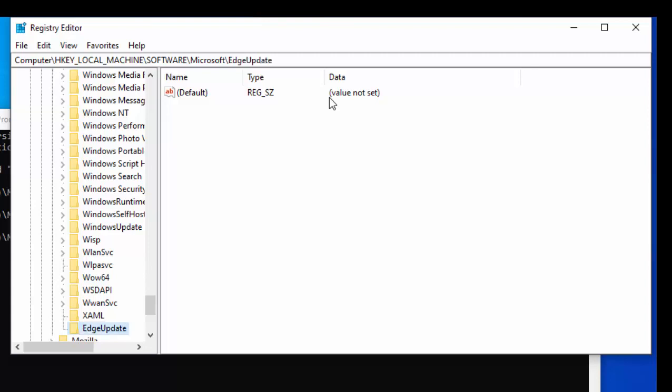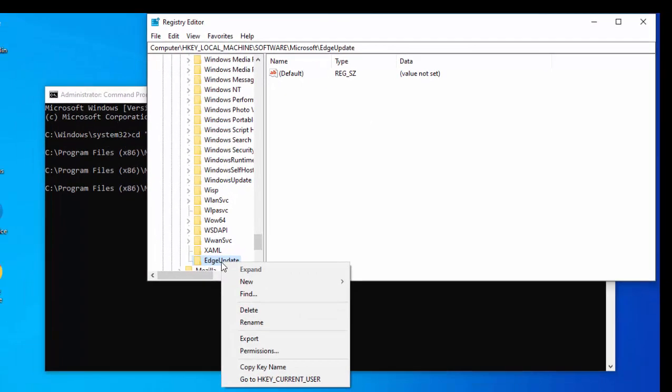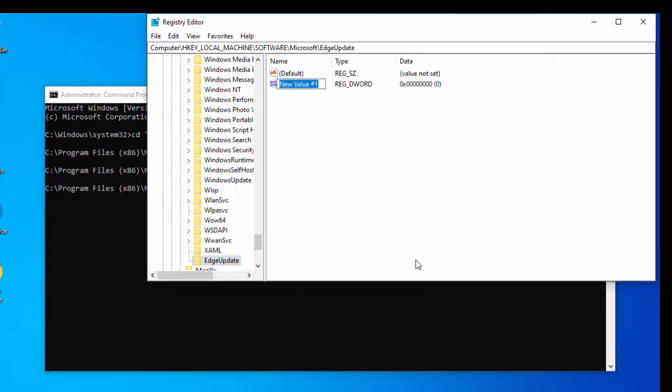Then right-click on EdgeUpdate and then select New and then select DWORD 32-bit value. Click on that and then we want to type in new value here. We want to type Do with a capital D, Not with a capital N, Update with a capital U, To with a capital T, Edge with a capital E, Width with a capital W, Chromium with a capital C. Again, I will put this in the description of the video, so it's just as it's shown here.